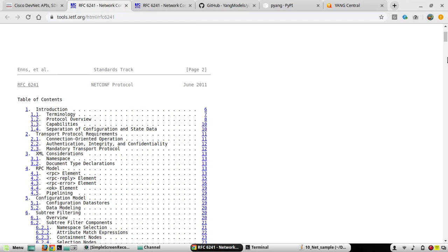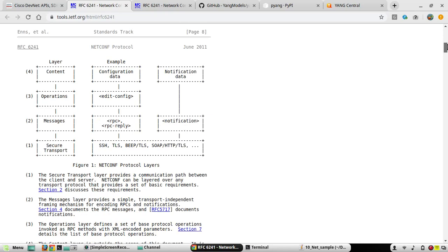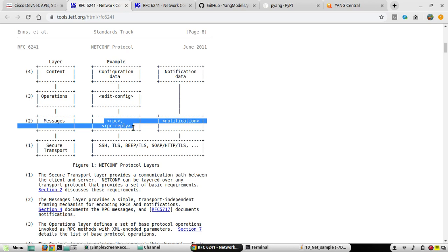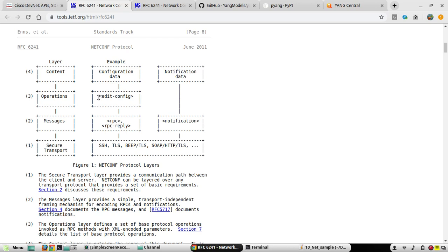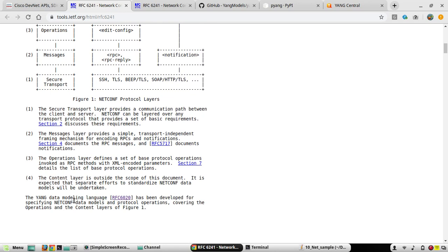Now if we come down in the RFC, under the protocol layer you'll be able to see that under secure transport we can use SSH or TLS — we'll be using SSH. Under messages, the same RPC operations I mentioned — remote procedure calls. There are multiple operations: edit-config, get-config, get — and under content, configuration data also comes.